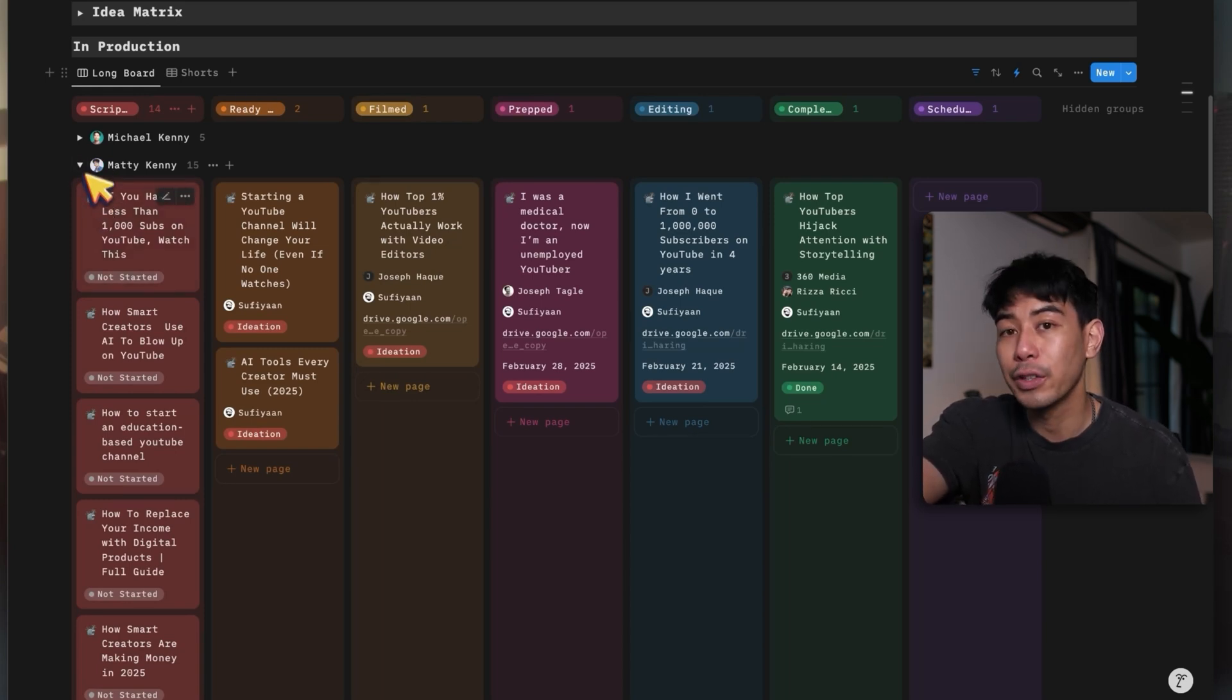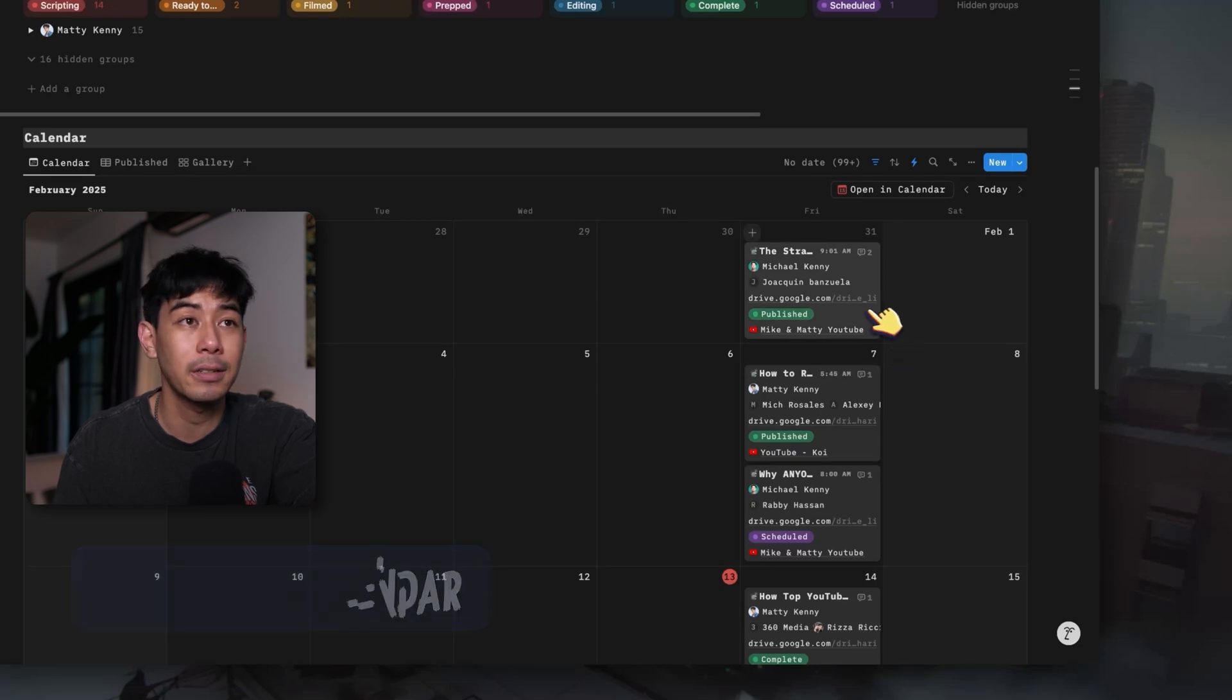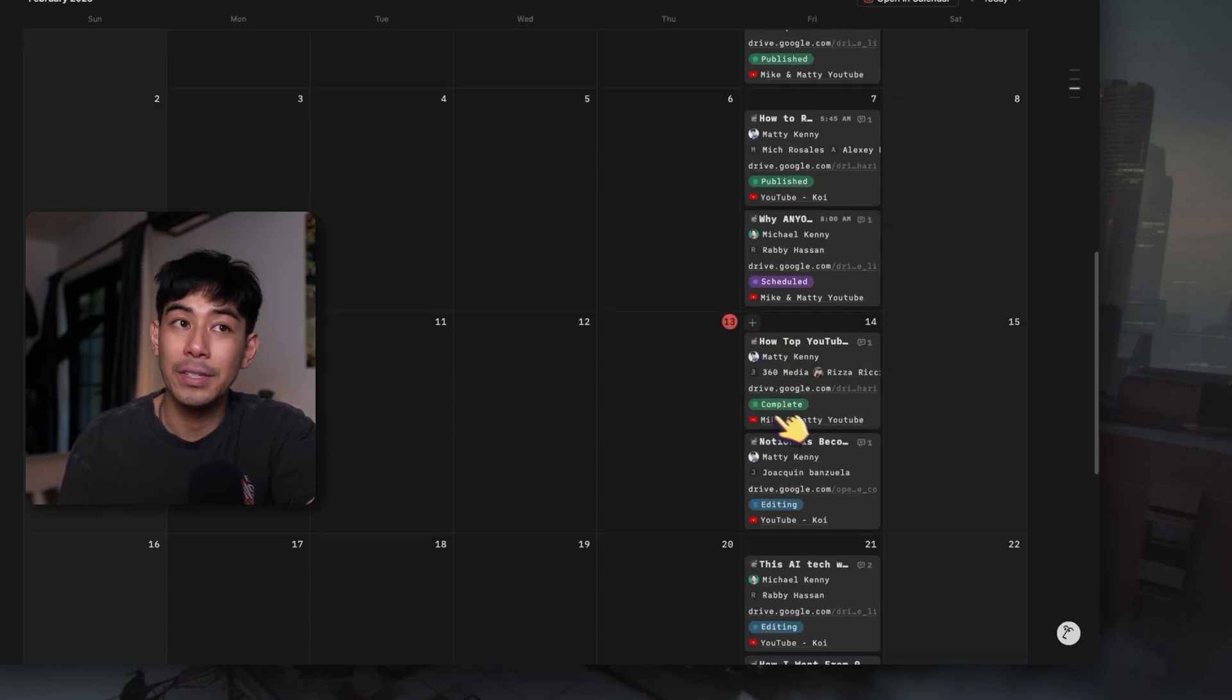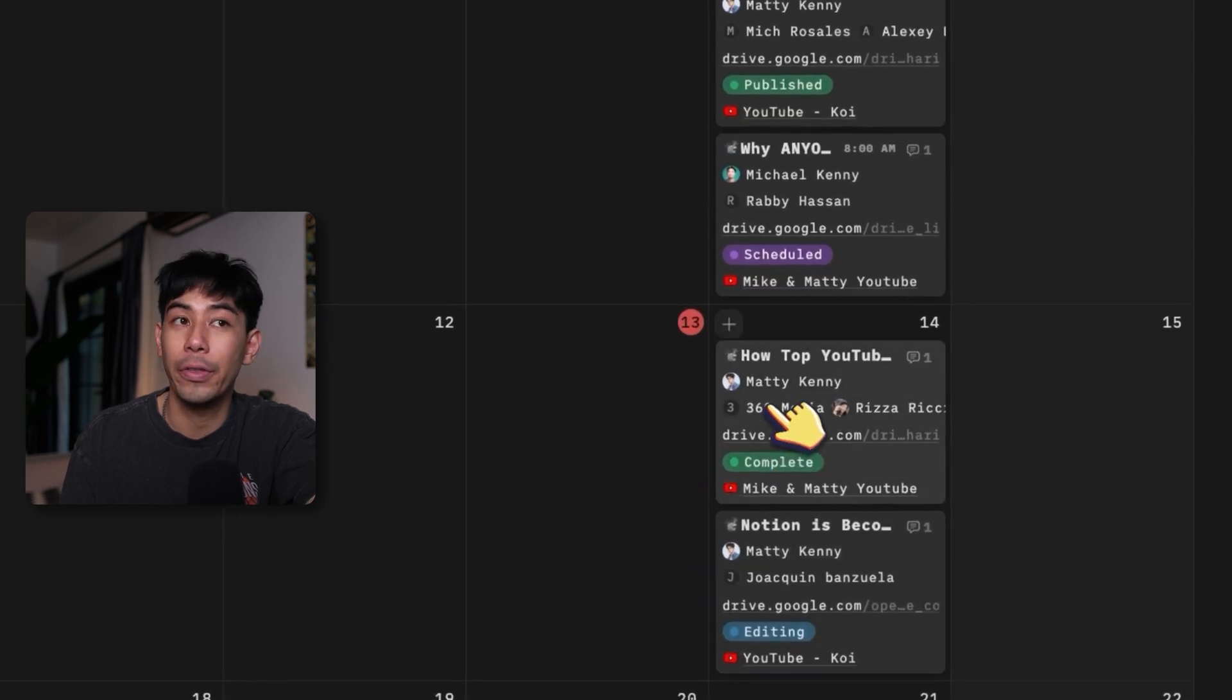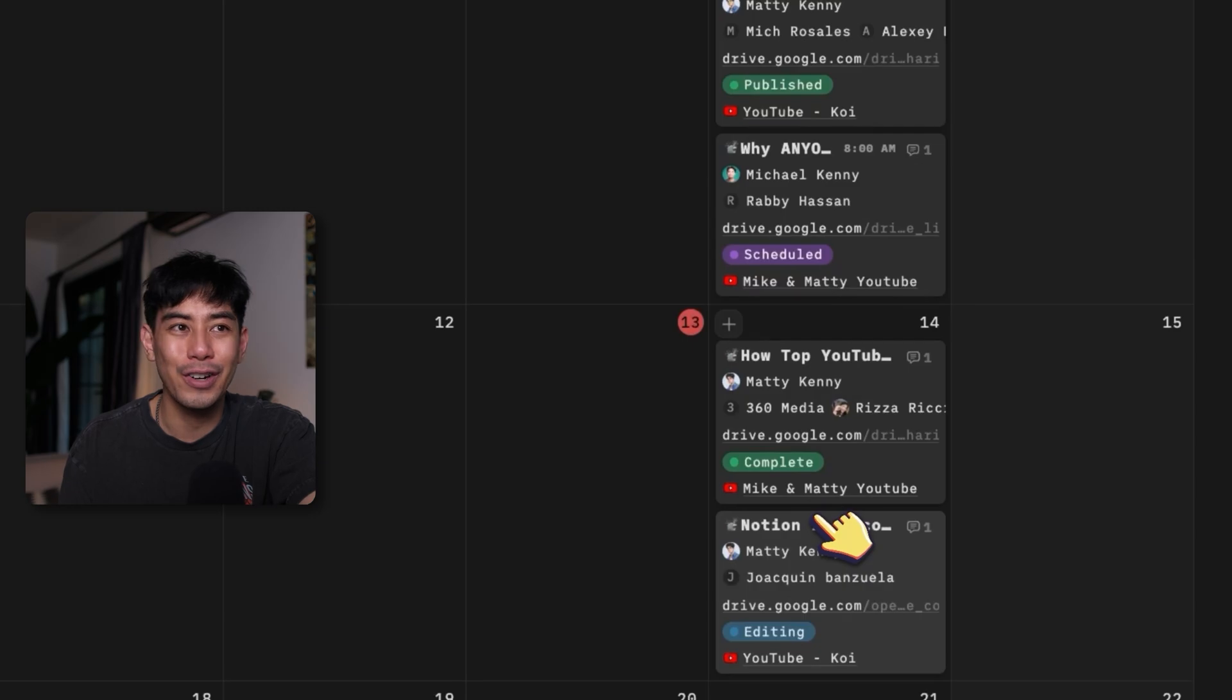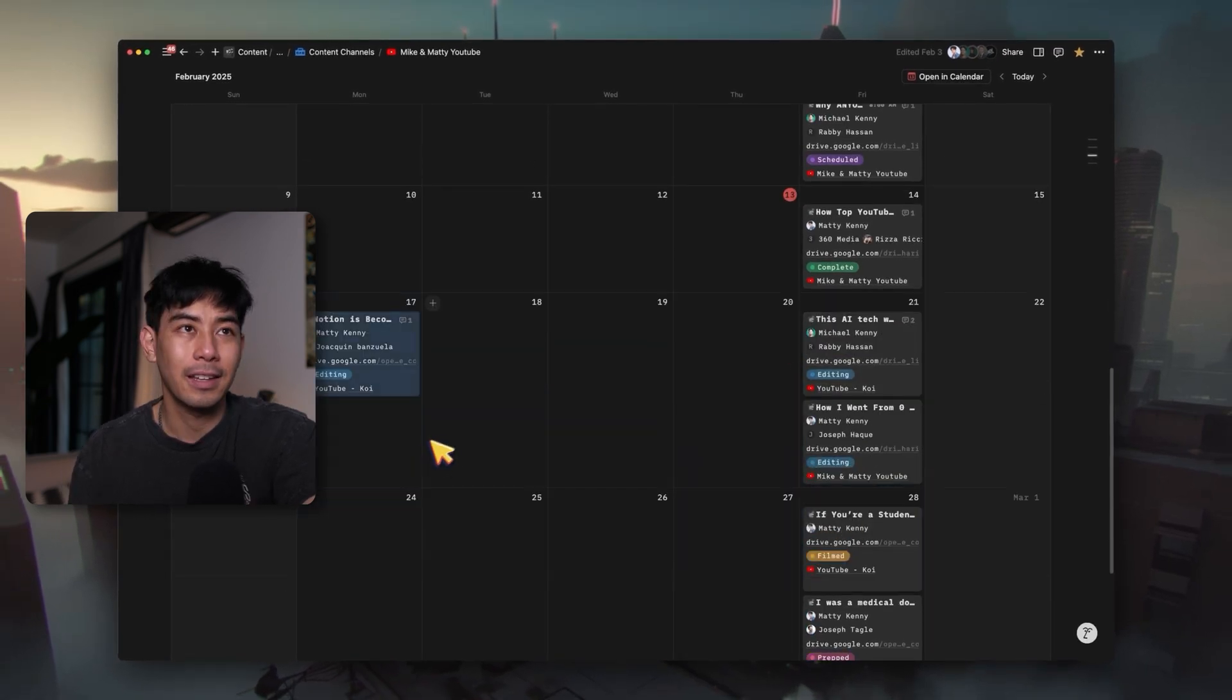And so now let's go ahead and move on to the last section here, which is the content calendar itself. And so this is just the same database with all of the different content pieces. And I can just see from a bird's eye view, from a month view, what are all the pieces of content that are coming out. So tomorrow, like I said, we have two pieces of content coming out. I can see what channel they're coming from. One's coming out on the Mike and Maddie channel. One's coming out on the Koi channel. I can see the status as well of what that piece of content is in the pipeline. So this one's done. It's ready to go. This one is editing. So I'll probably have to reach out to my editing team just to make sure that things are on track for this to come out tomorrow. And for whatever reason, if maybe this video isn't going to come out tomorrow, I can always just click and drag it to move it to a different date where it might actually be on time, just like that.